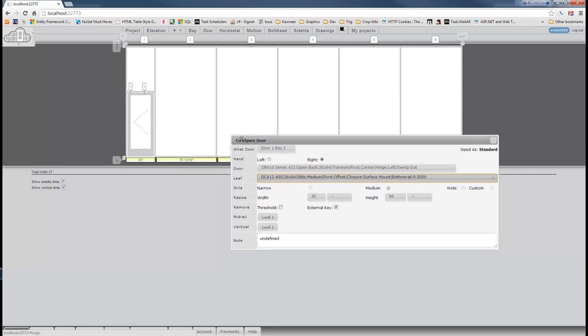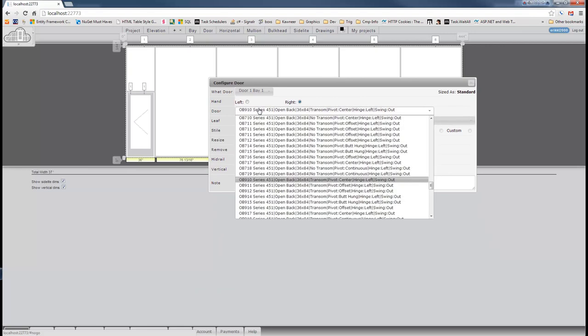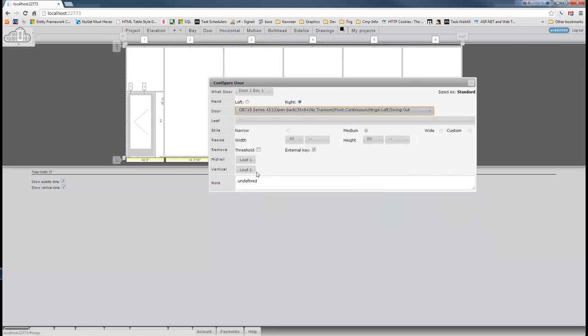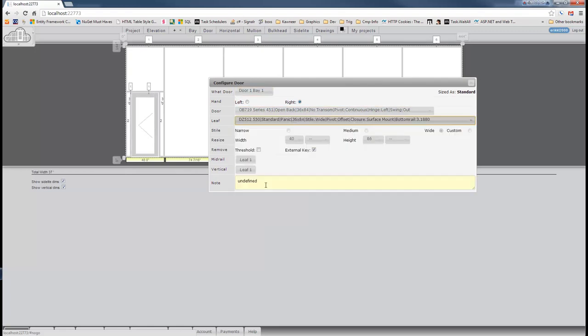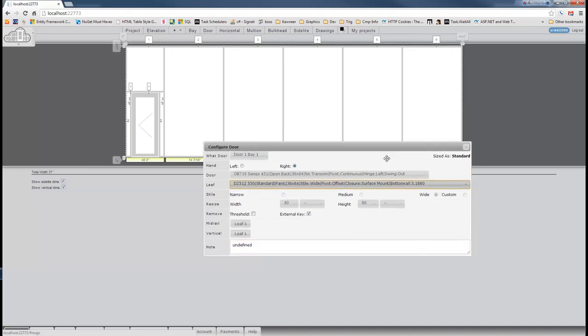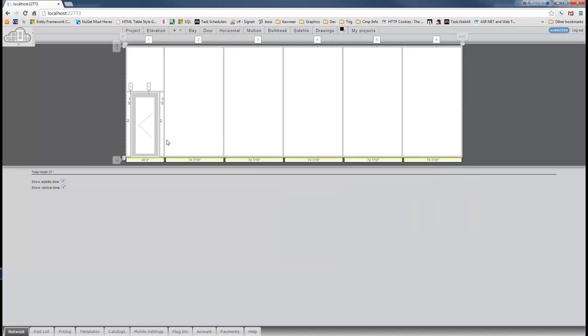But we don't want that transom frame. Let's add a non-transom frame back. As I click on that, you'll notice that it's now a non-transom frame. We'll choose our leaf. And once we've chosen our leaf, we now have sidelights. We've got one on the right, one on the left. We've got our door jams back.